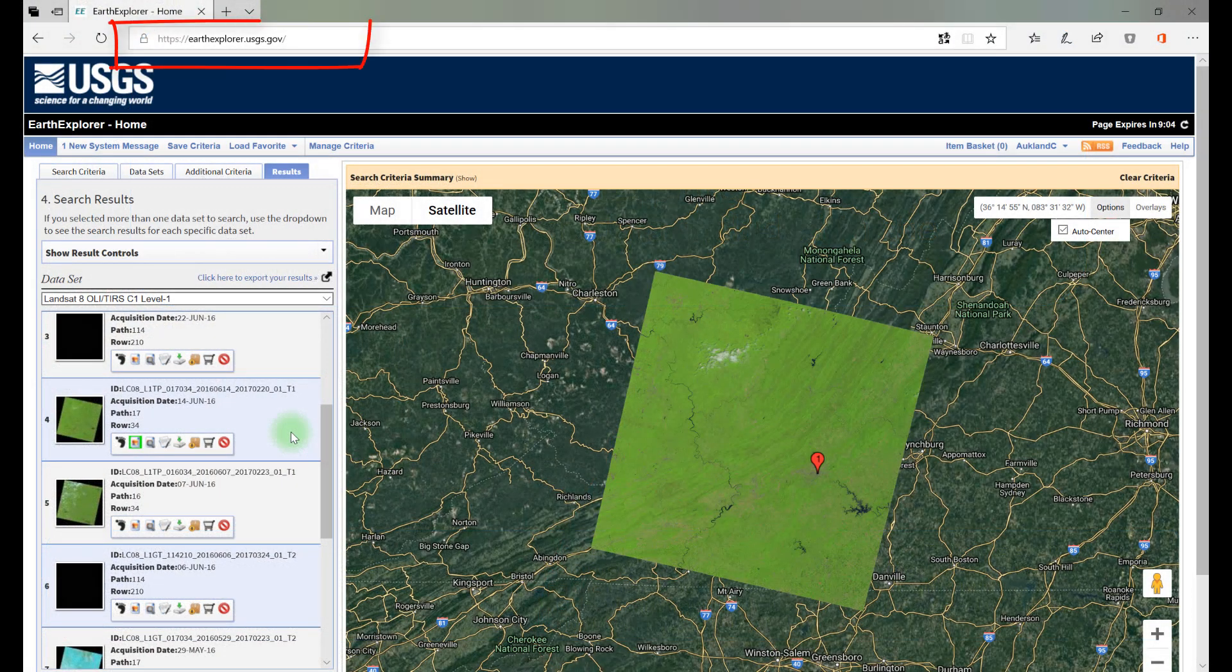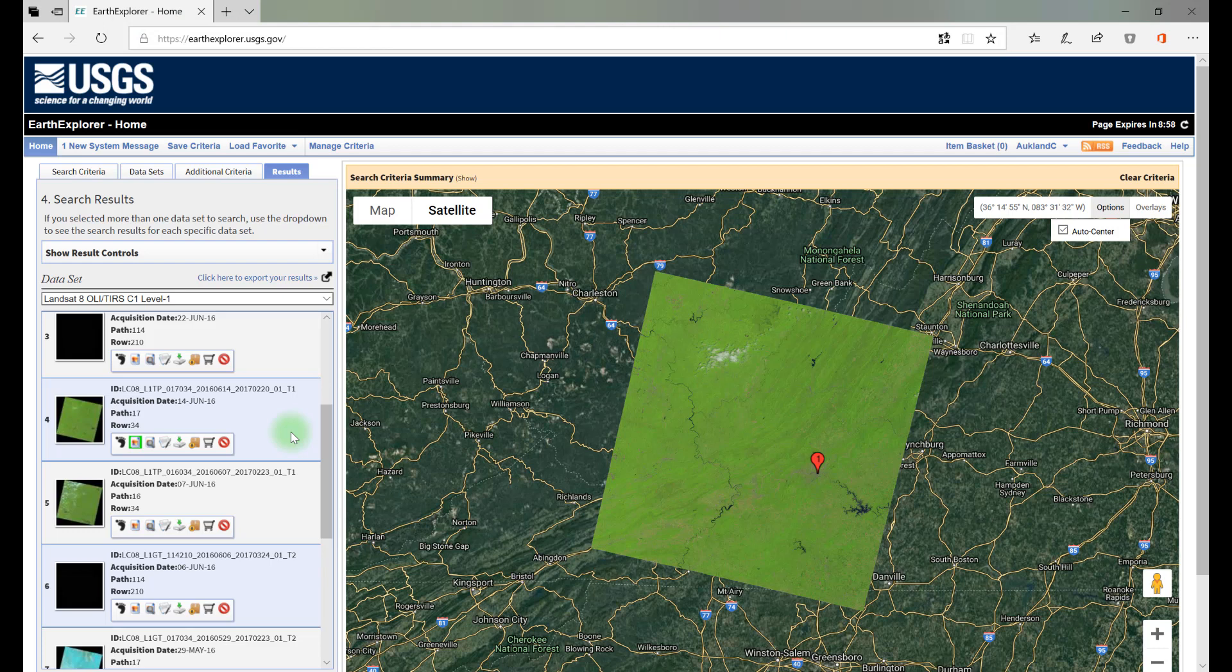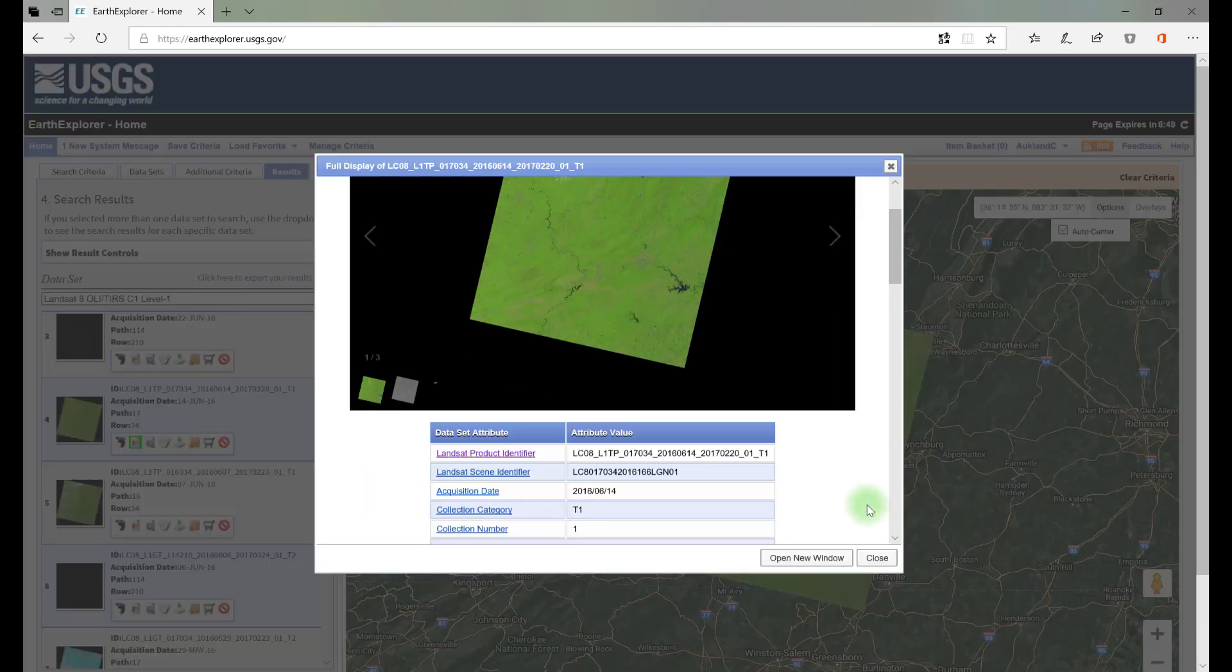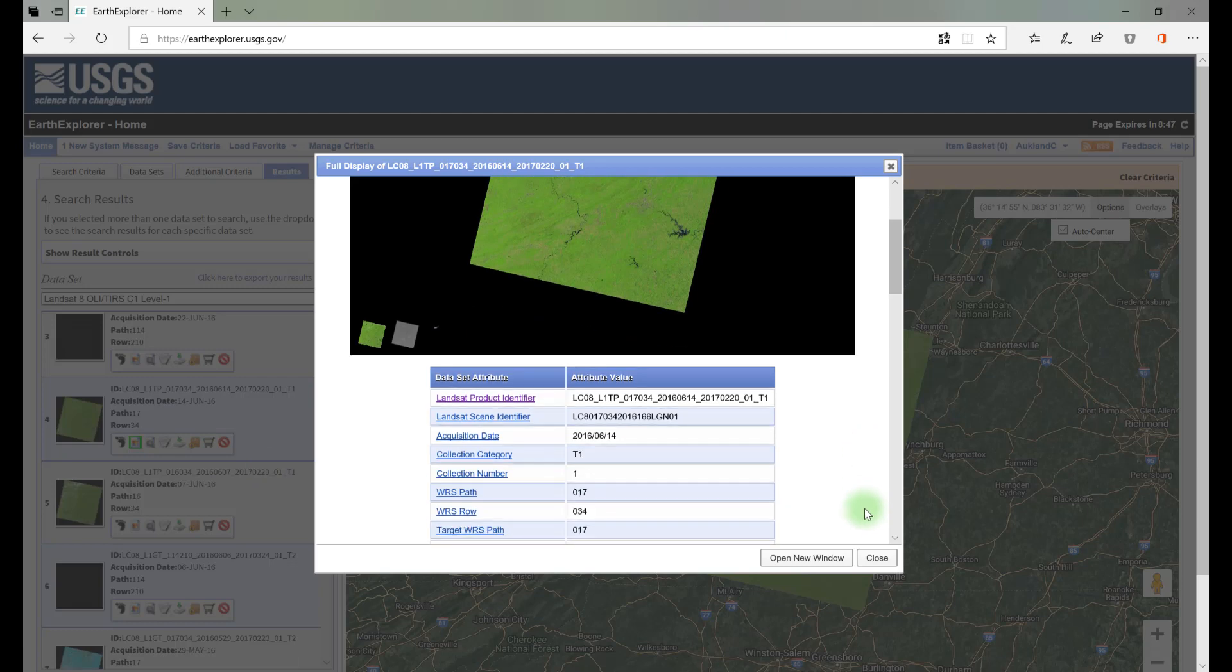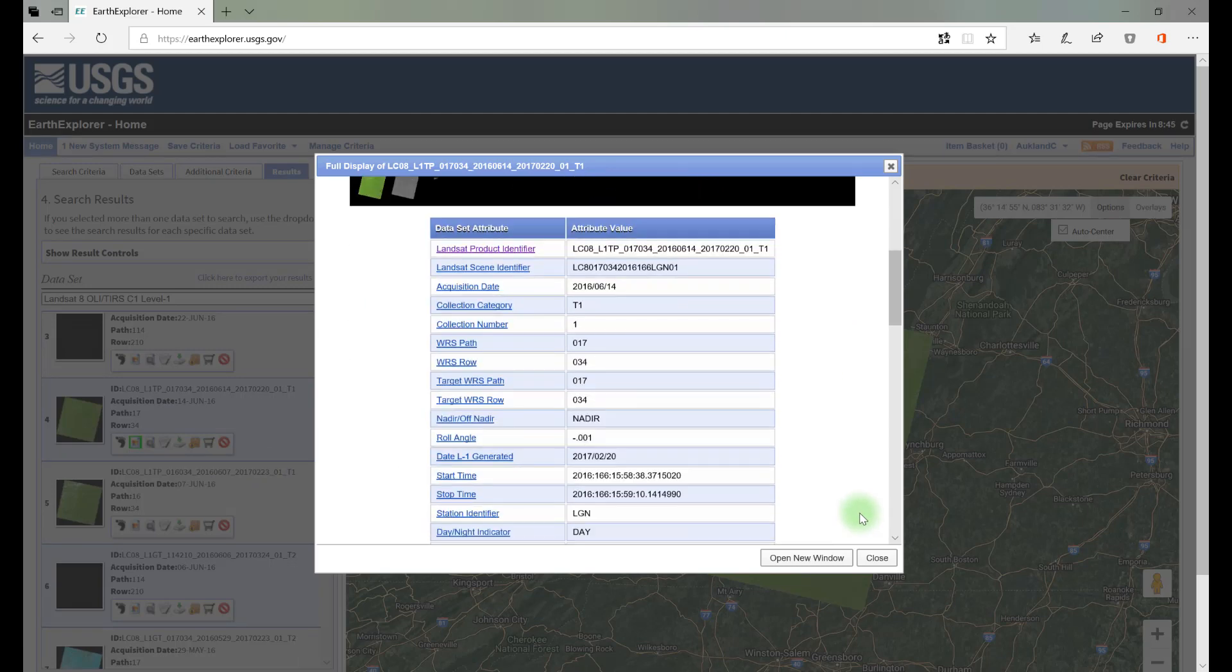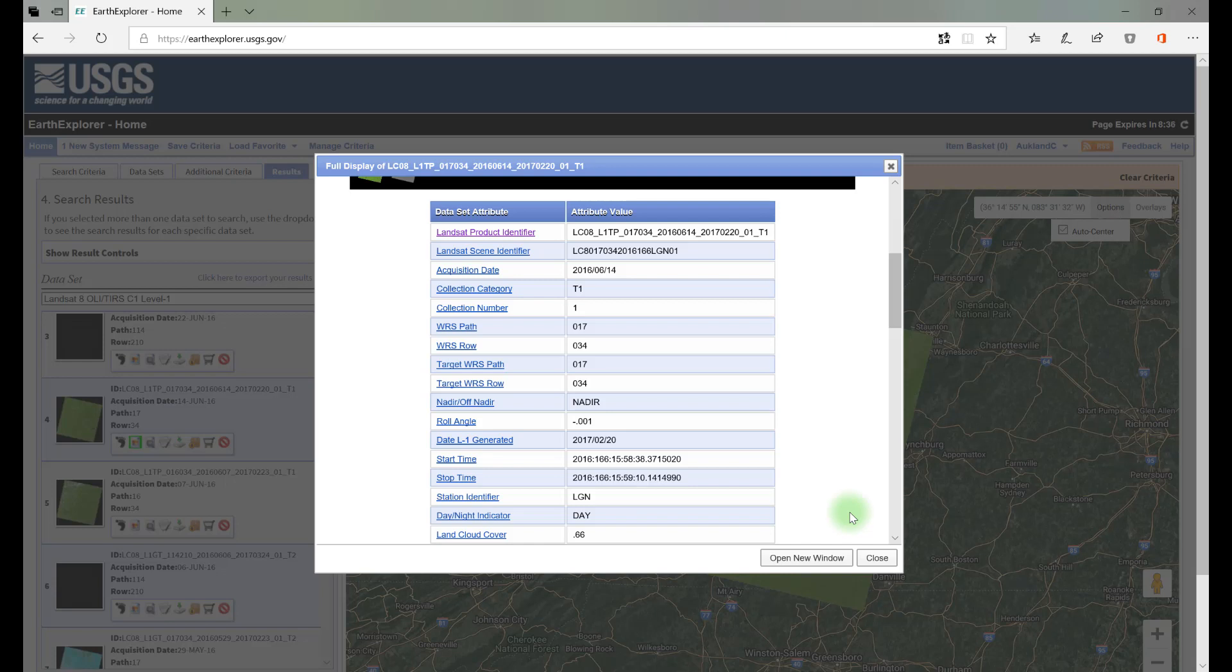We begin in Earth Explorer with the same image from Chapter 11. Recall how to access metadata about the scene using this button. On the left side of the table is the category of metadata and on the right side is the metadata for the specific category for this Landsat scene. If you're unsure what the category means, click on the category name.